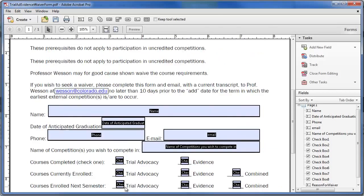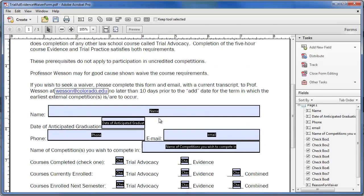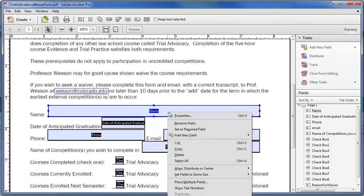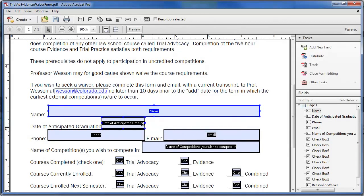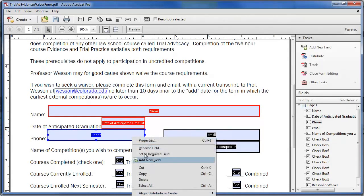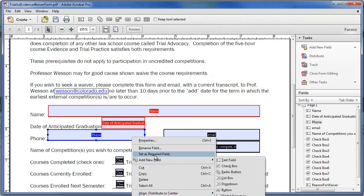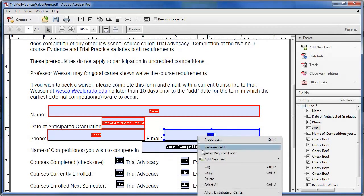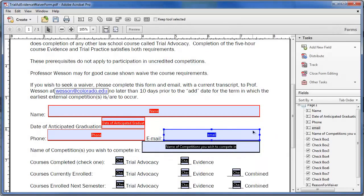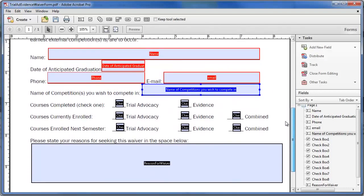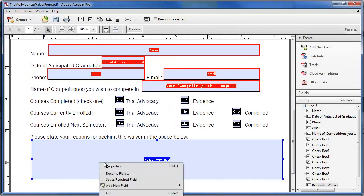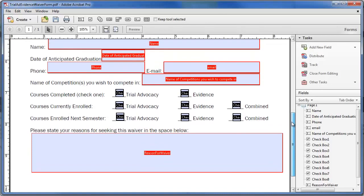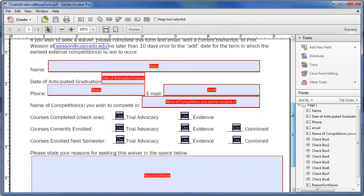And then I'm going to go ahead and make some of these fields required. So like name, I'm going to right click and say set as required, graduation date, phone, and email. I'm kind of just assuming these on my own. To double check everything you would email the person. But since this is a waiver form, I assume the reason for the waiver is probably required as well.